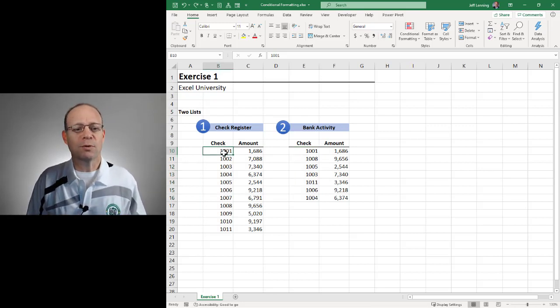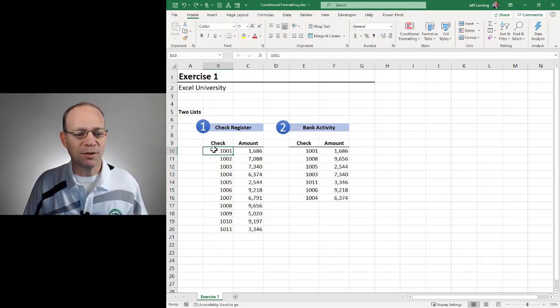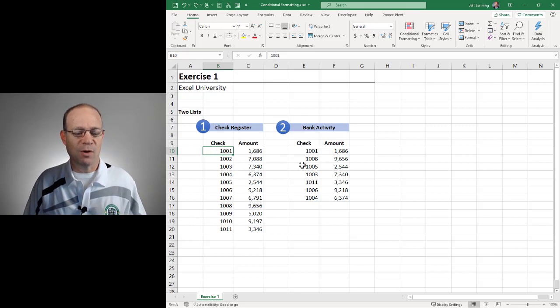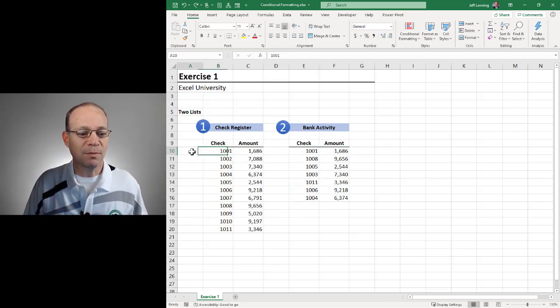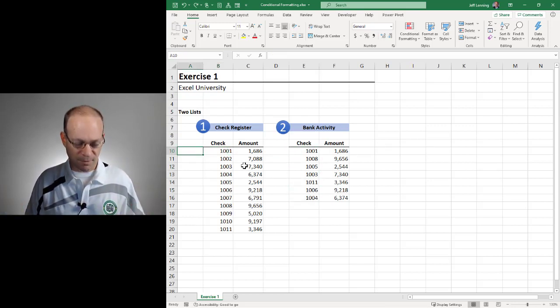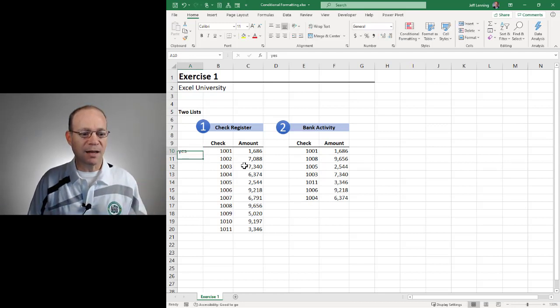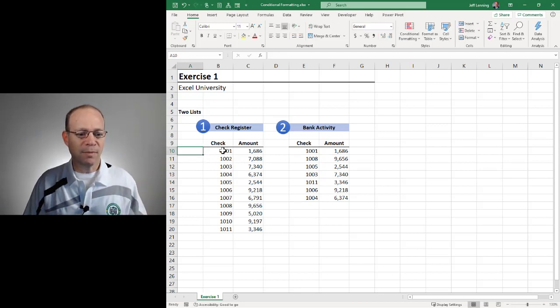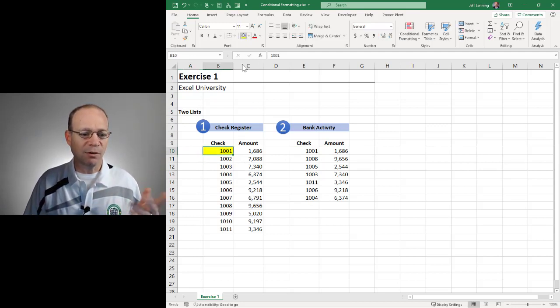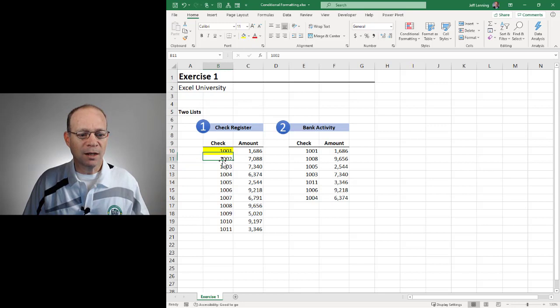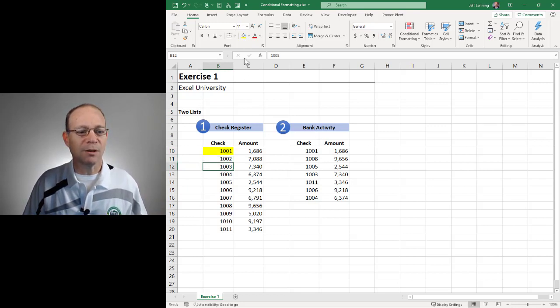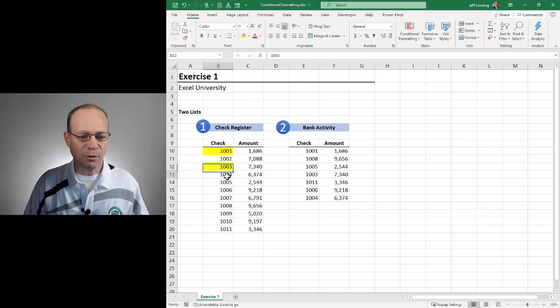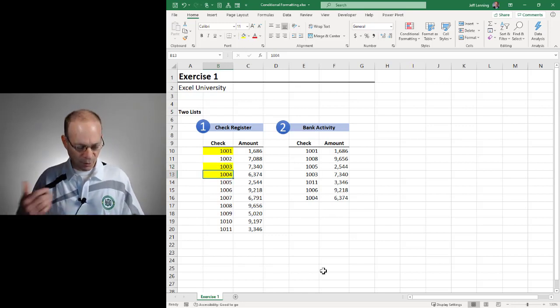One way to do that of course would be manually and what we might do is simply look for check 1001 over here and if we found it we might mark this somehow, maybe with yes or maybe we might note it with a cell fill and then we'd look for the next one. 1002, is it here? No. Okay fine. 1003, is it here? Yes. 1004, is it here? Yes and so on and so forth.